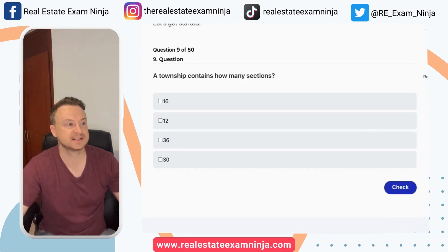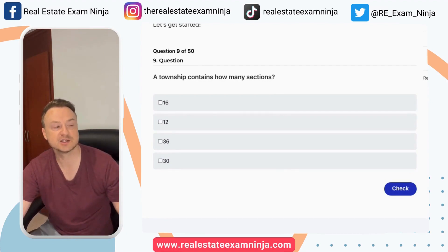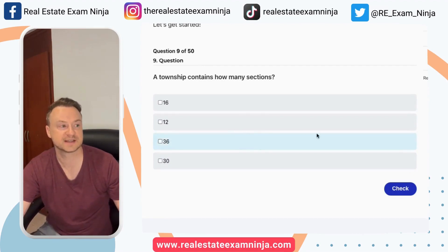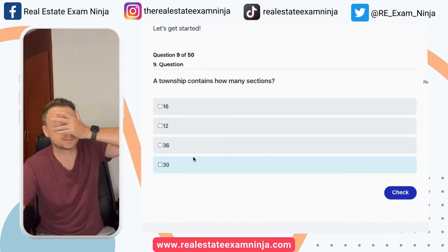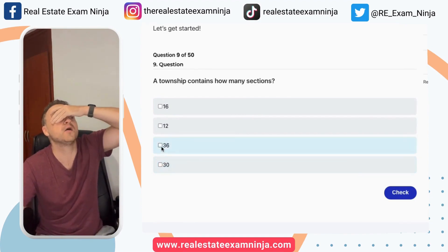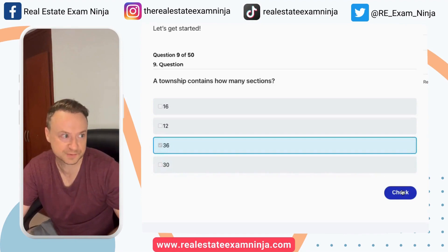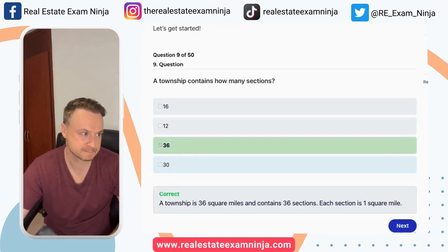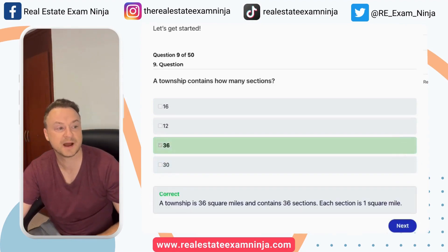A township contains how many sections? 16, 12, 36, or 30? This is going to be on your exam 100%, by the way. A township is 36 square miles and contains 36 sections.